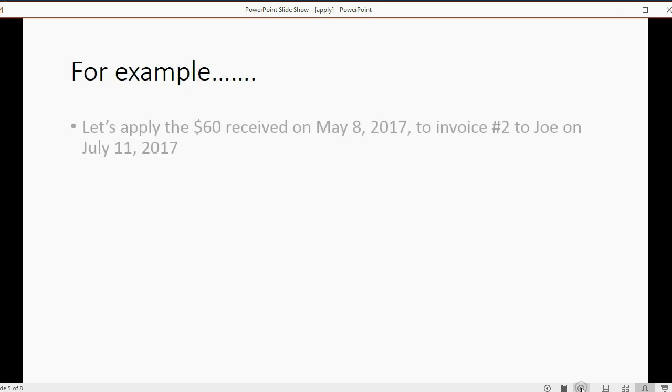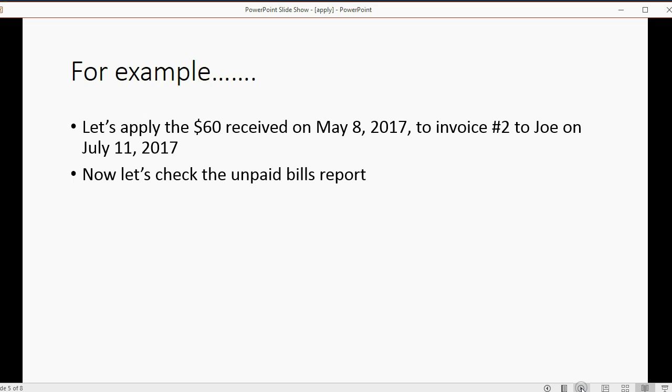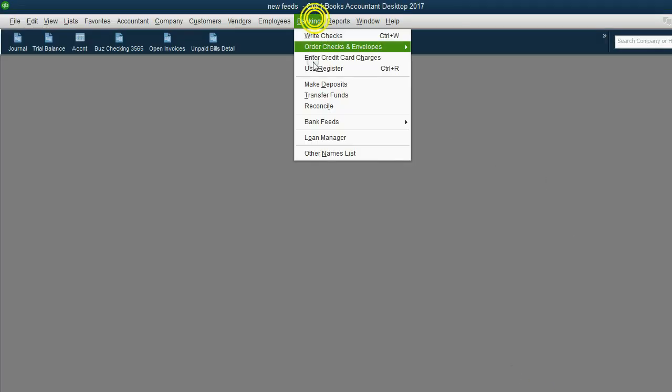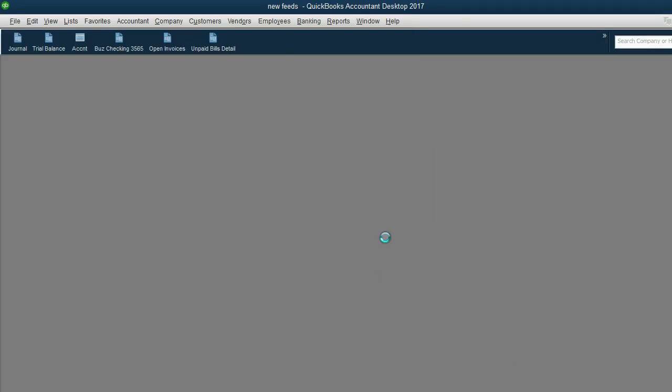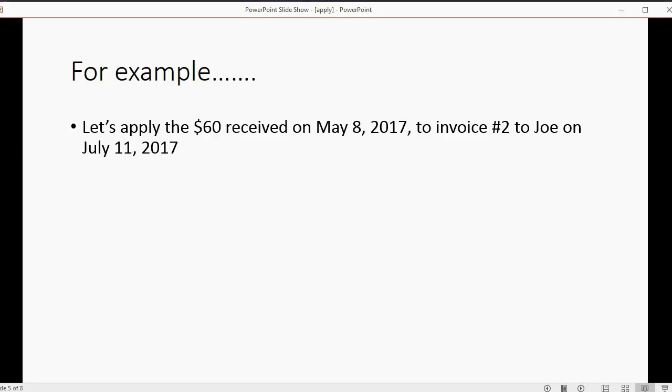For example, let's apply the $60 received on May 8th to invoice number two from Joe. And then we'll check the open invoice report when we're done. So here we are. We go here to the bank feed center. And I think we said it was May 8th.